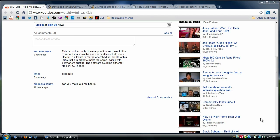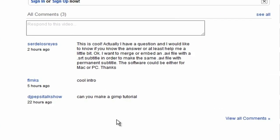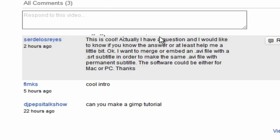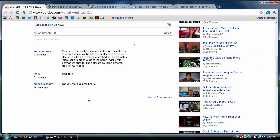Hey everyone, it's Nick here. Today's video answers a question from a viewer named Sarah Delorsize — sorry if I butchered your name. She wants to merge or embed an AVI file with an SRT subtitle file in order to make the same AVI file with permanent subtitles. The software could be for Mac or PC. So basically, she's trying to embed SRT subtitles directly into an AVI video file.